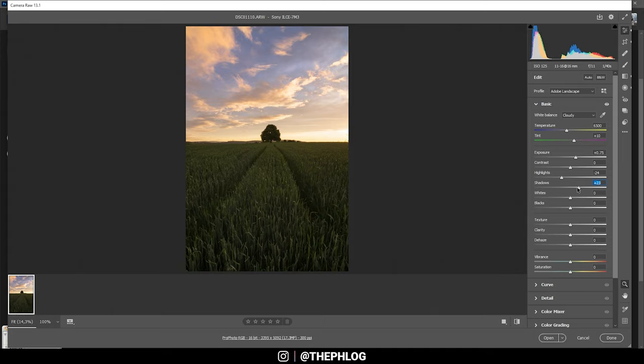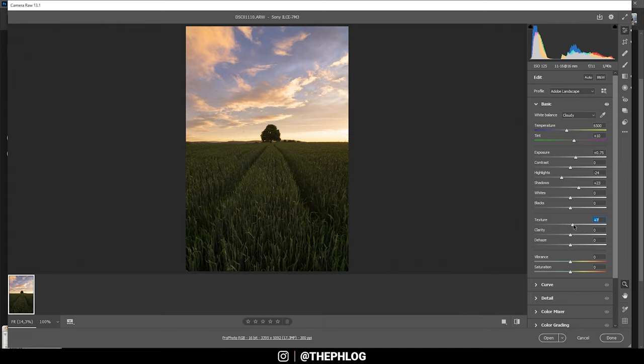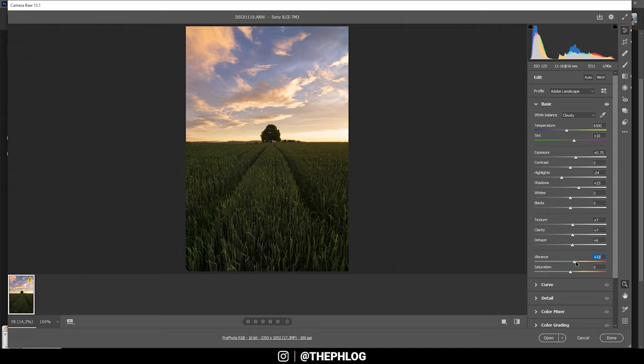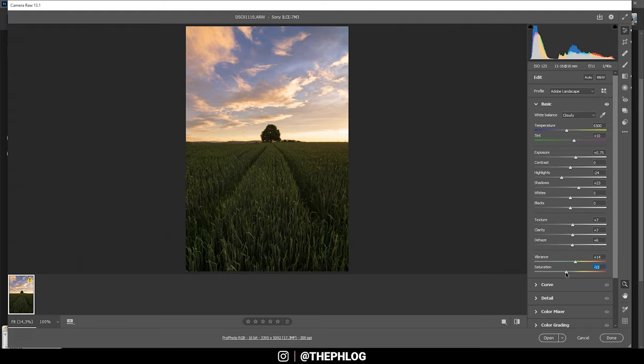I think I could use some more sharpness in here, so I'm increasing the texture. I'm doing this very carefully since the texture slider is super powerful. Also, I'm adding some clarity, and to get some contrast I'm also using the dehaze. I could boost the vibrance some more for more saturation. One thing I'm usually doing here is to drop the saturation slider since in my opinion this will just look better.